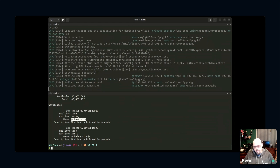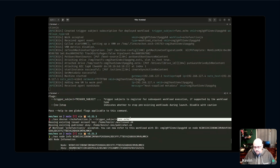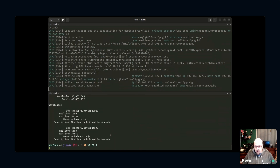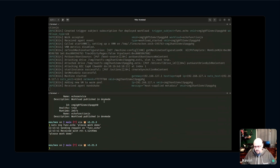Now I can see I have two workloads running on this node: one is the echo service and the other is echo-function.js. The trigger subject for the JS function is func.echo, so I can now invoke that function on that subject.